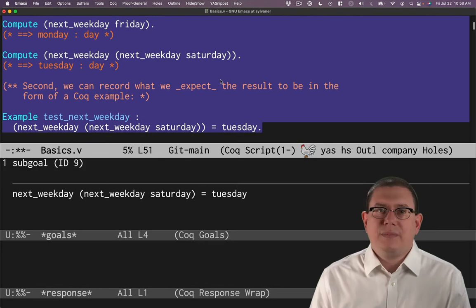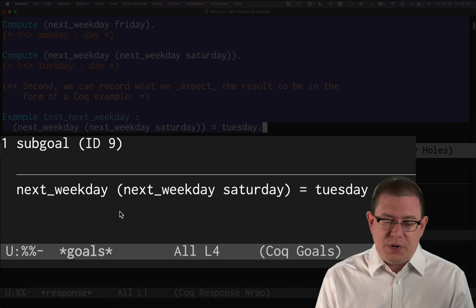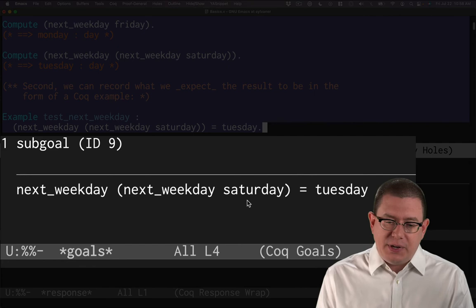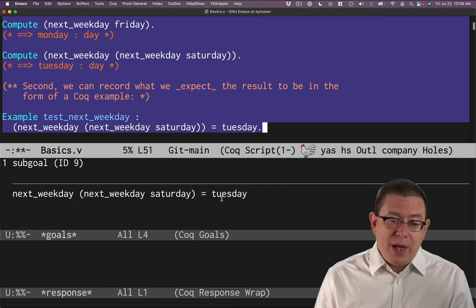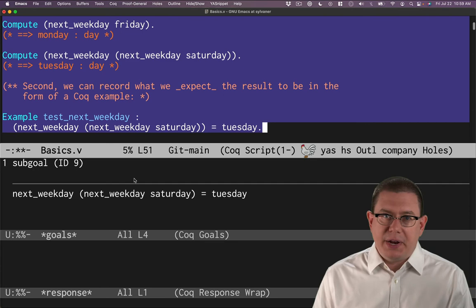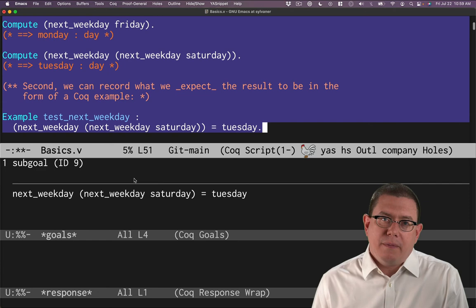So I can compile that. Right away, we have something new that has happened. For the first time, we have something showing up in this goals window. We now have a goal to prove that the next_weekday of the next_weekday of Saturday is Tuesday. Now, you can see the way that this goal is set up. There's kind of a big line here. And then below that is what we're trying to prove. Right now, we don't have any assumptions to work with. You may be used to doing proofs from a math class. Sometimes you reason from assumptions to prove something. If we had some assumptions, they would show up above the line here. None right now, so it's empty.